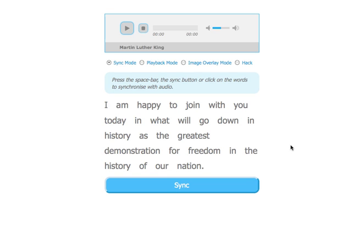Okay, with this demo, the first thing we need to do is synchronise the text with the audio. We can use this sync button, or I'm actually going to use the space button on the keyboard, so let's just start the audio now.